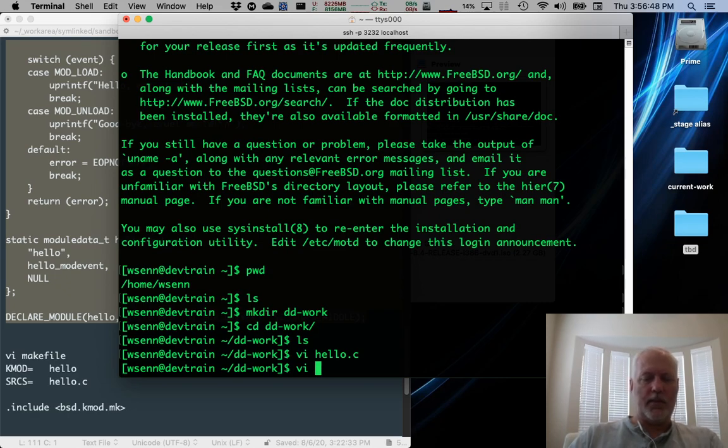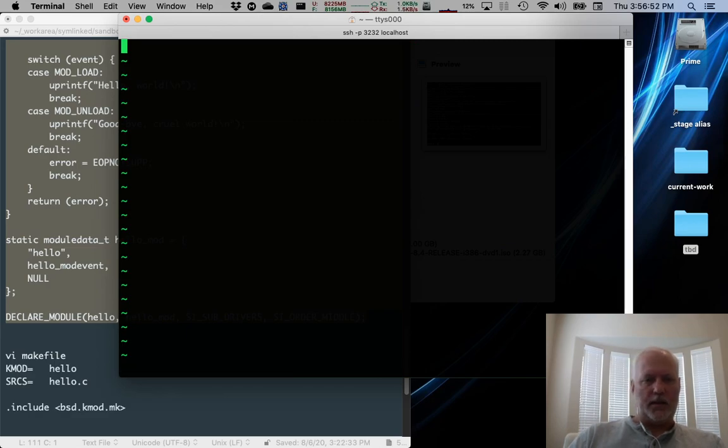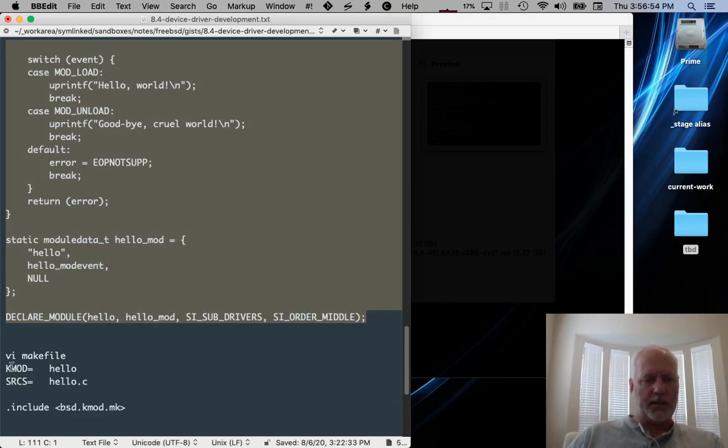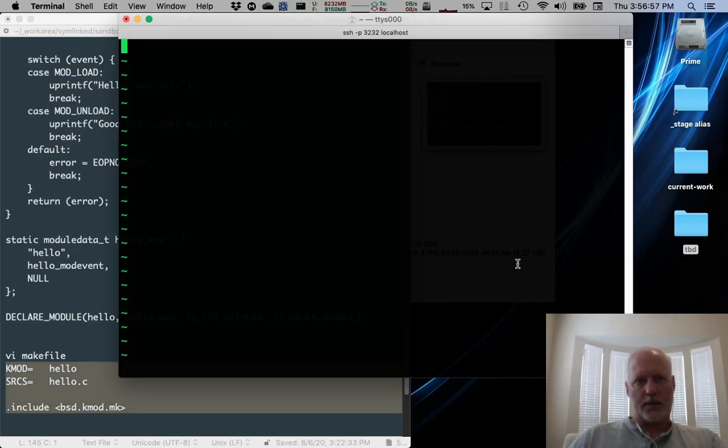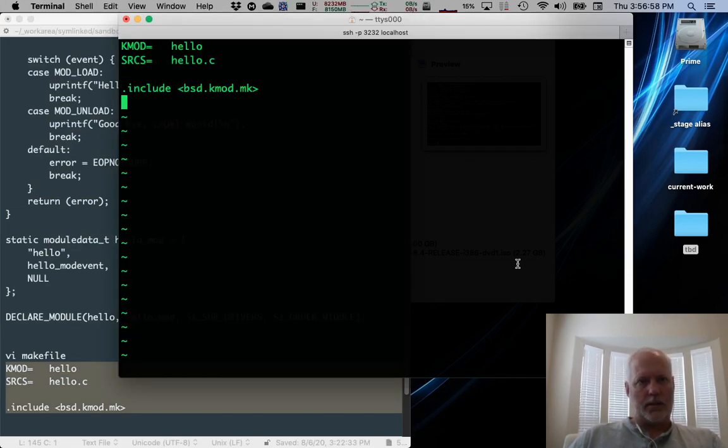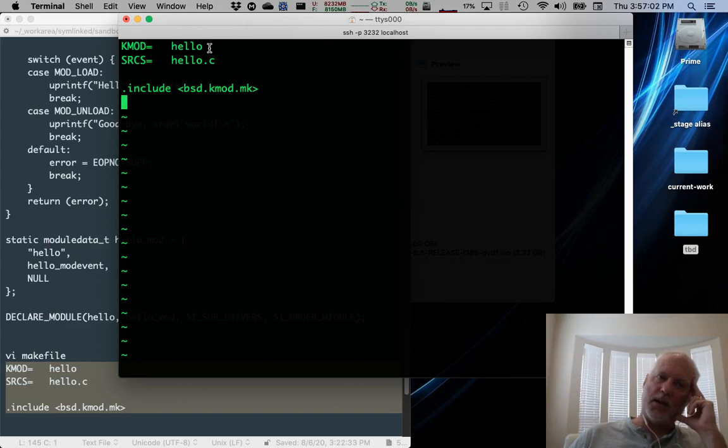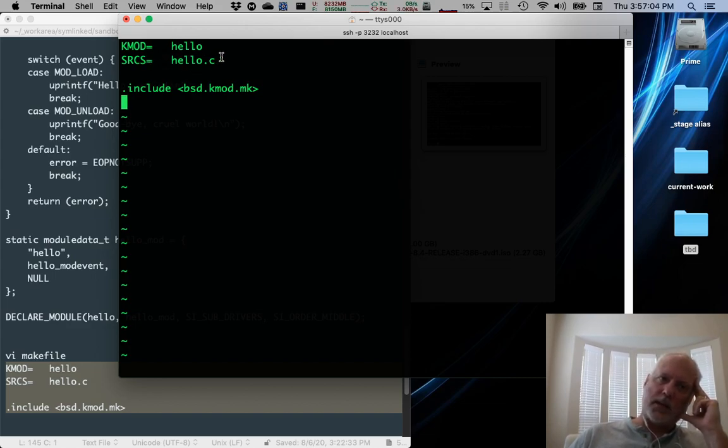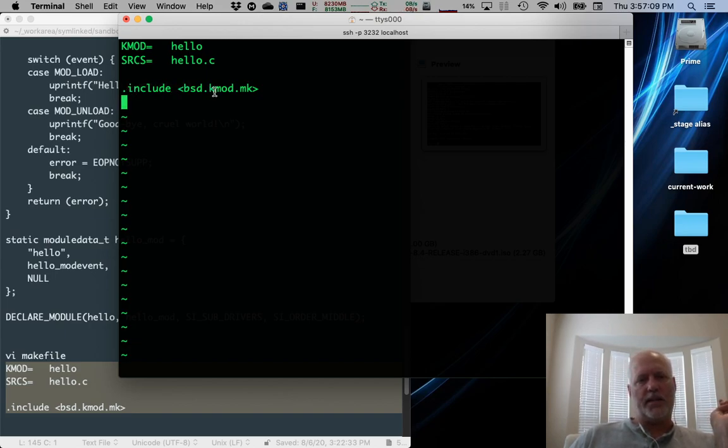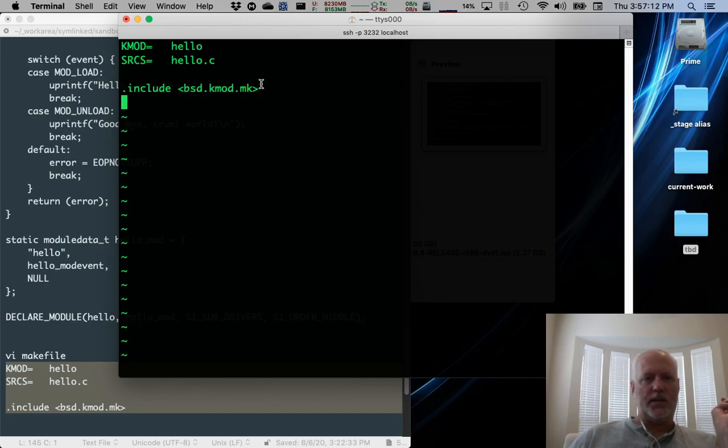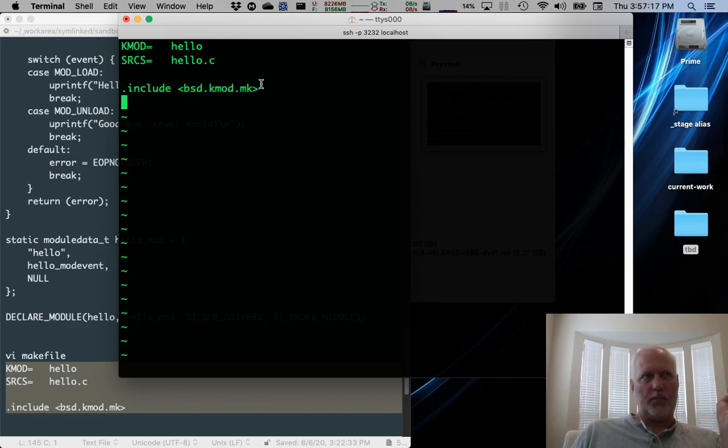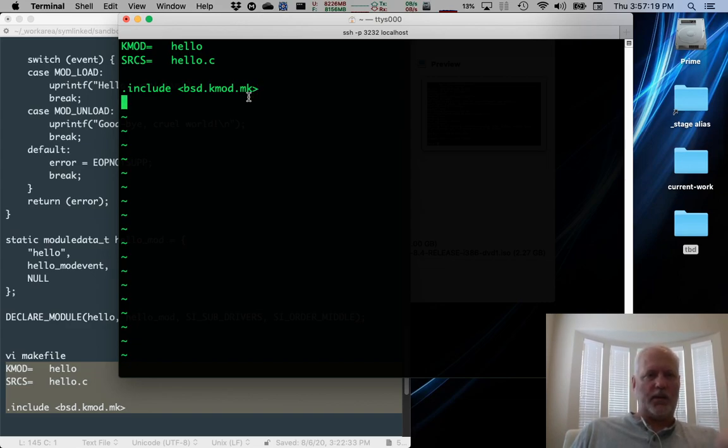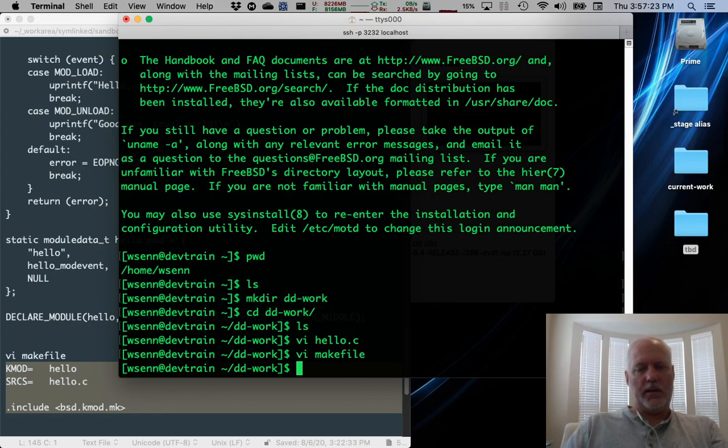Next up, Makefile. I'm going to create a Makefile, vi Makefile. Get inside of there. It's got three lines to it. And they are KMOD equal hello. That's the name of the module. SRCS equal hello.c. That's the source code for the module. And then there's a .include for bsd.kmod.mk, which is the FreeBSD kernel module template functions and stuff. It's really helpful. So we're going to include it and we're done with coding.